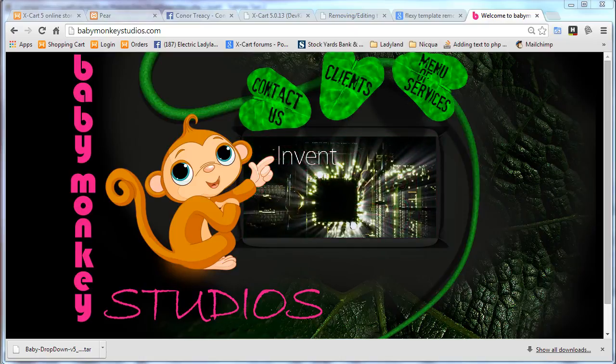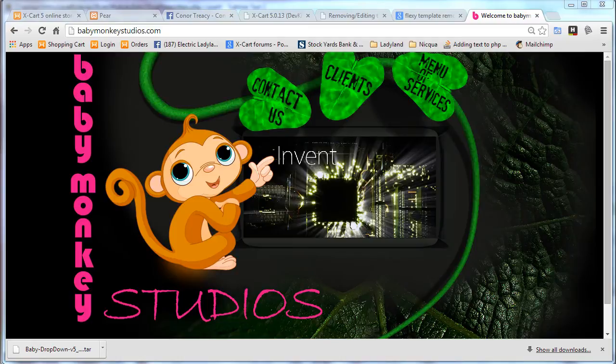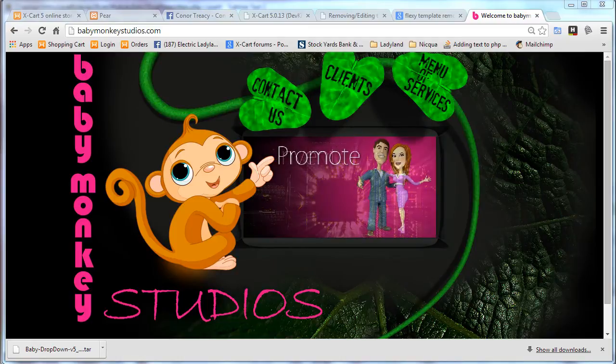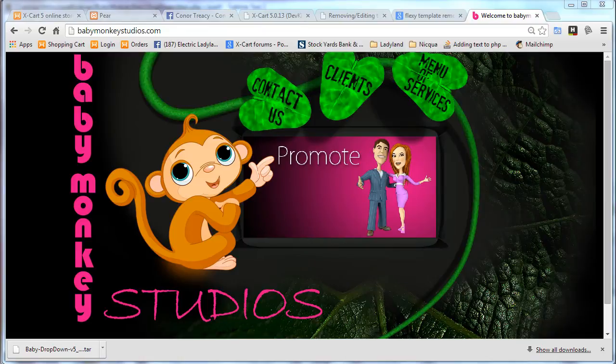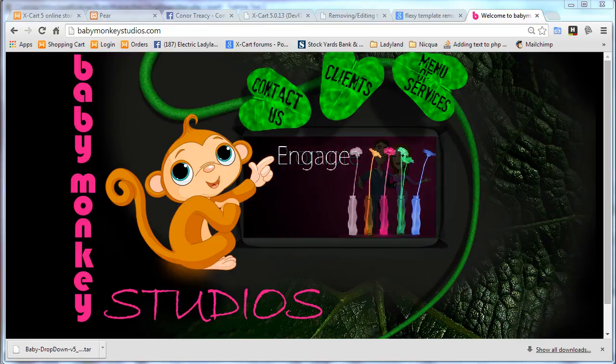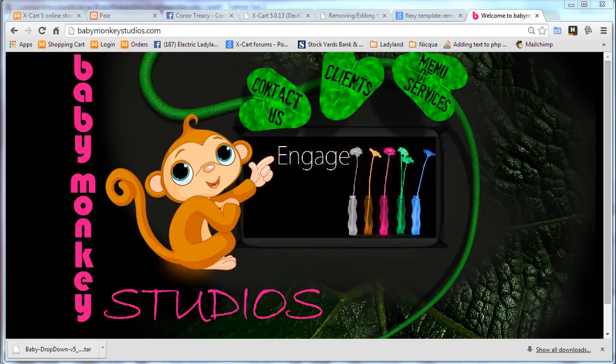Hey guys, it's Mike White with Baby Monkey Studios, and I'm back with another tutorial for you after a long absence. This time we're dealing with XCart 5. I think I beat the XCart 4 subject to death, so I'm moving on.